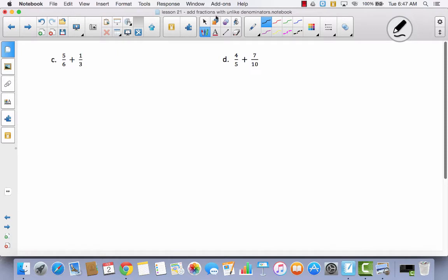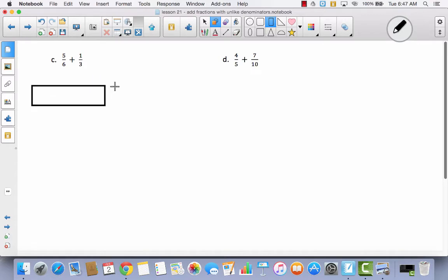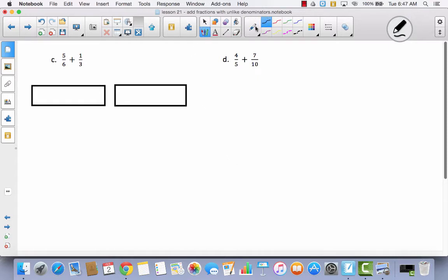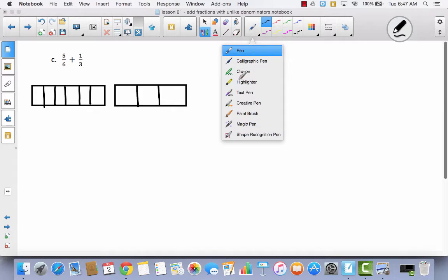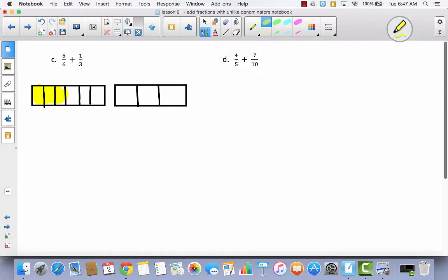We are going to continue the same strategy for C and D. I would like for you to try to do as much of C by yourself as you can — go ahead and pause the video and at least complete the tape diagrams. If you can go ahead and decompose it and write your number sentence, great. I am going to start by taking this one and dividing it into thirds and then dividing my thirds into sixths. This is going to be five-sixths, and then this one is going to be my thirds. I am going to shade five out of six, which is almost one whole, and then one out of three.